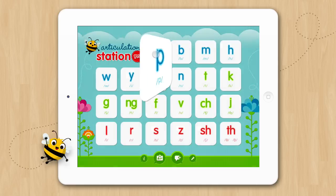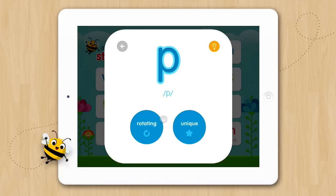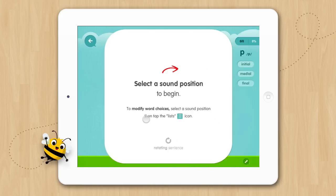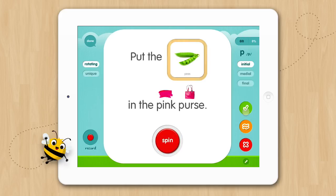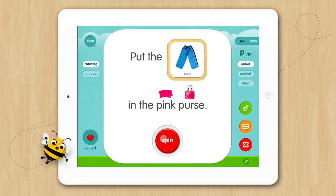Let's go back to the P program and select sentences this time. Here we have rotating and unique sentences. Let's choose rotating, then initial, and begin. Our rotating sentences are set up like carrier phrases where the sentence stays the same and only the target word changes. Each sentence also has picture prompts. In addition, each sentence is loaded with target words providing the opportunity for much more practice. Have the child repeat the sentence and score their responses. Then have them push the spin button for the next word in the rotating sentence.